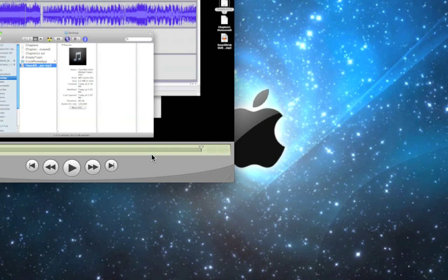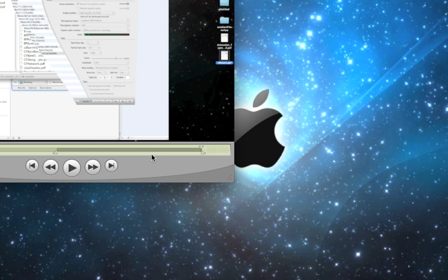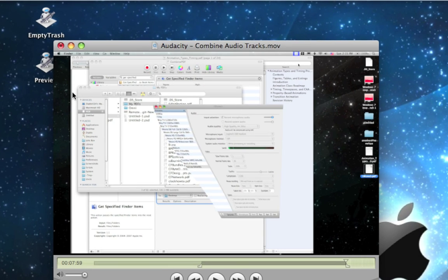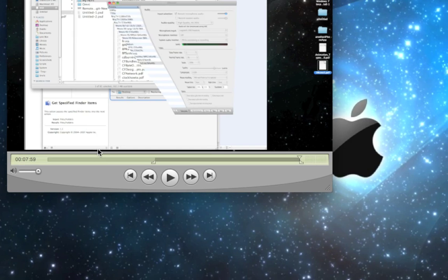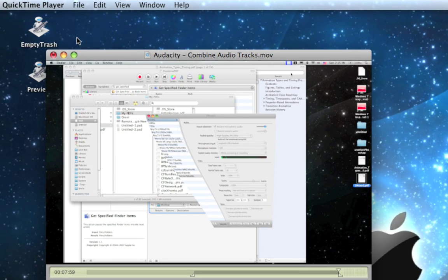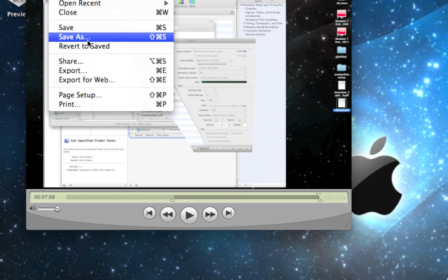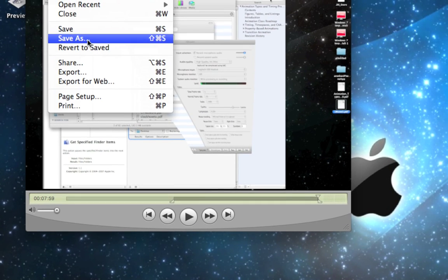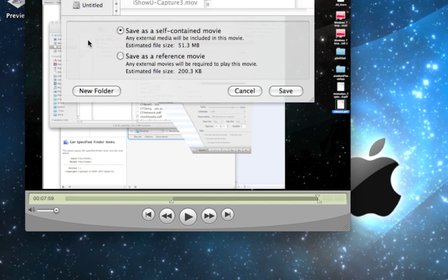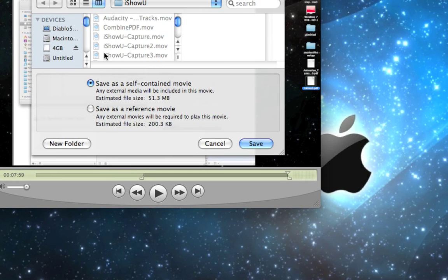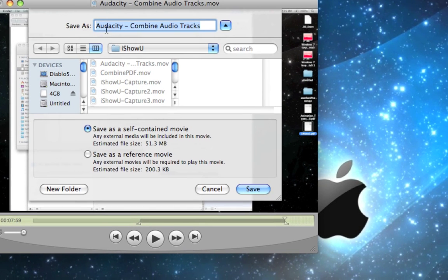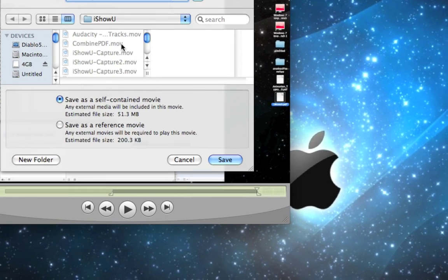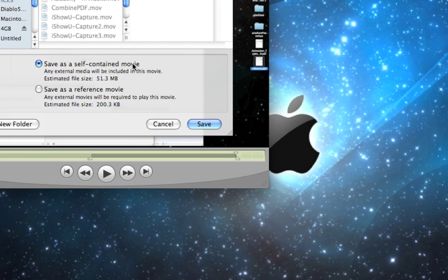Hit Option Command V and that pastes it in, and now you've got two video clips in one. Then you can save it as whatever you want — go to File, Save As, and you can do it as a self-contained movie and it'll save as an MOV.